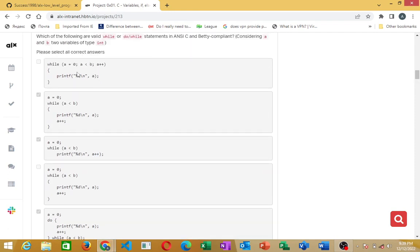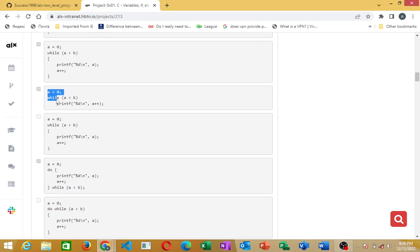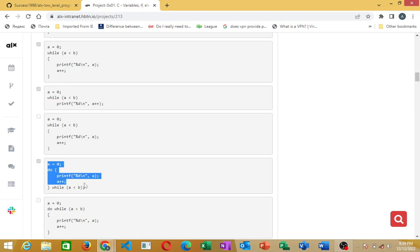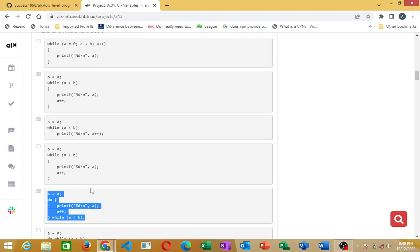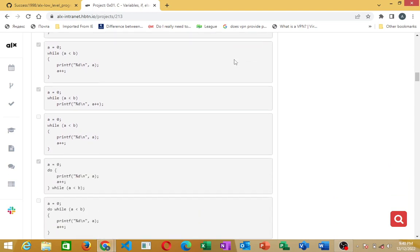The first one is wrong. The correct valid options are these shown on screen. These are the correct valid types for a while or do-while statement that are NCC and Betty compliant — these conditions have to be met.